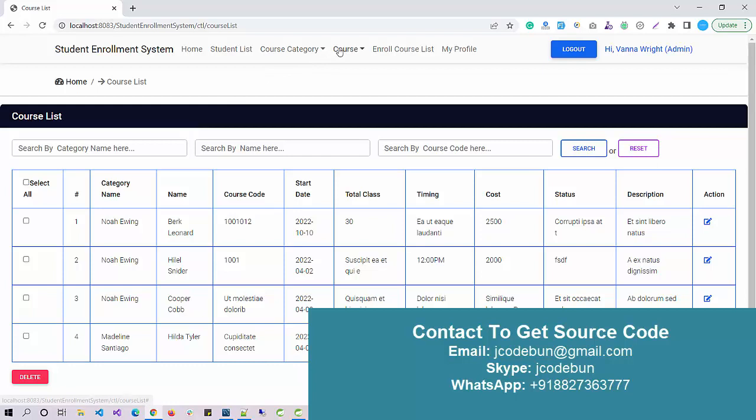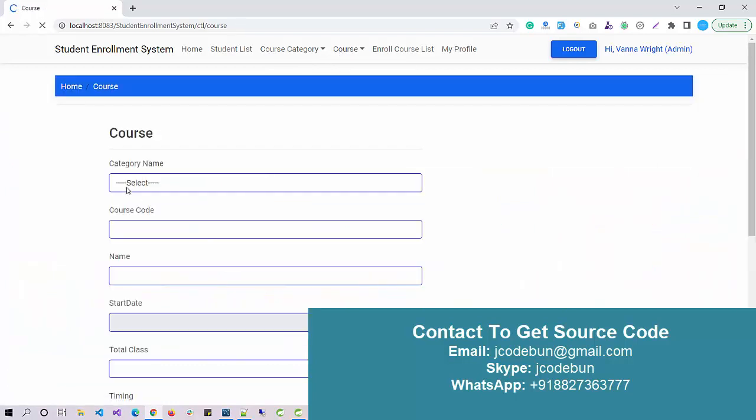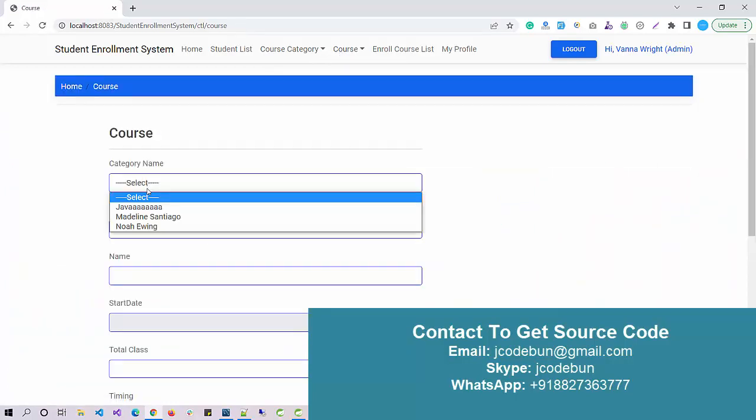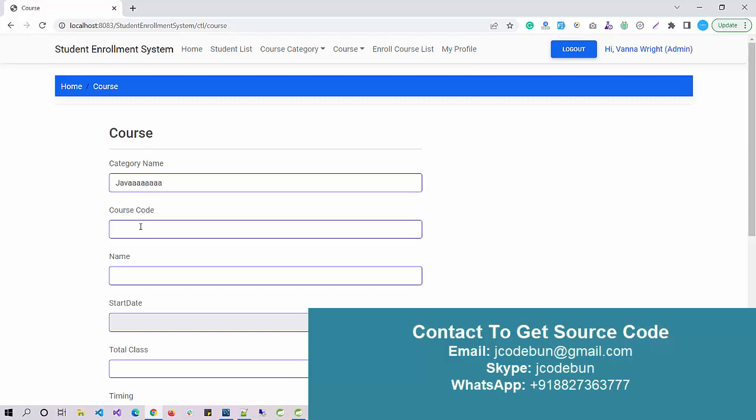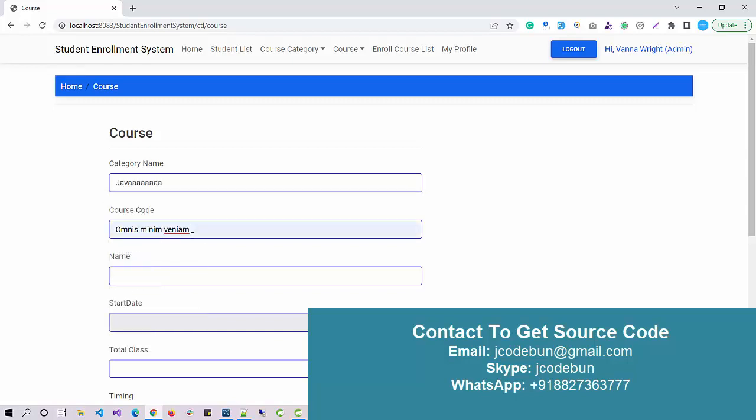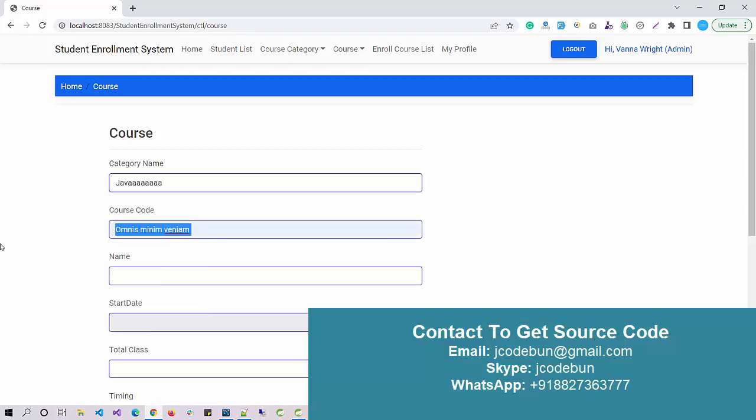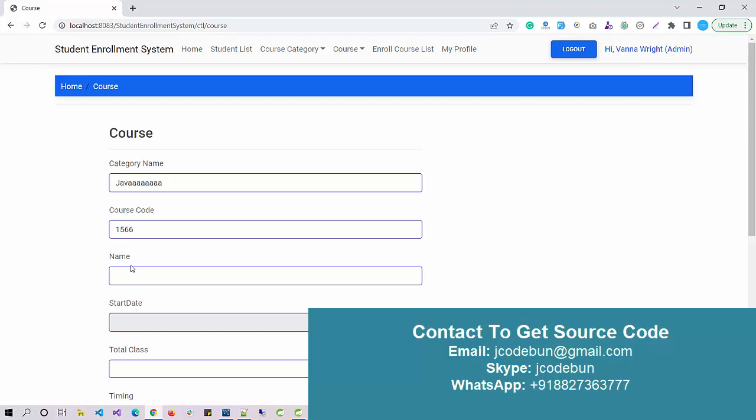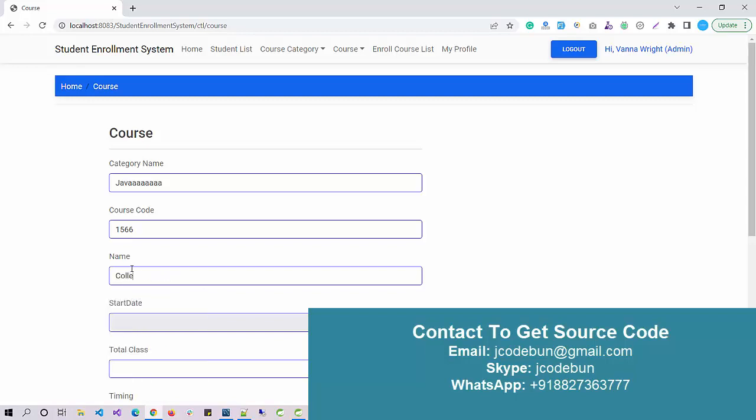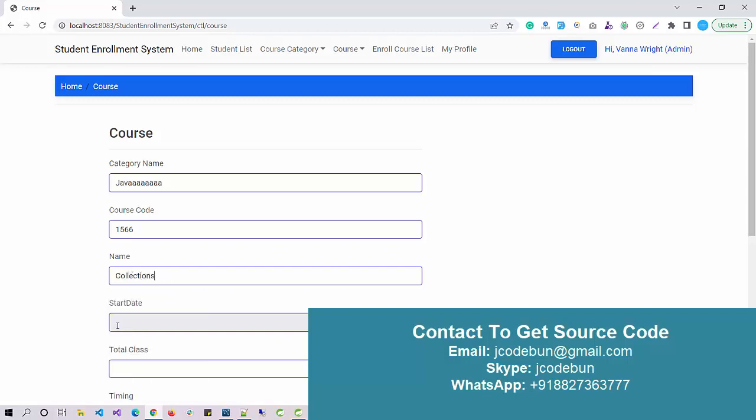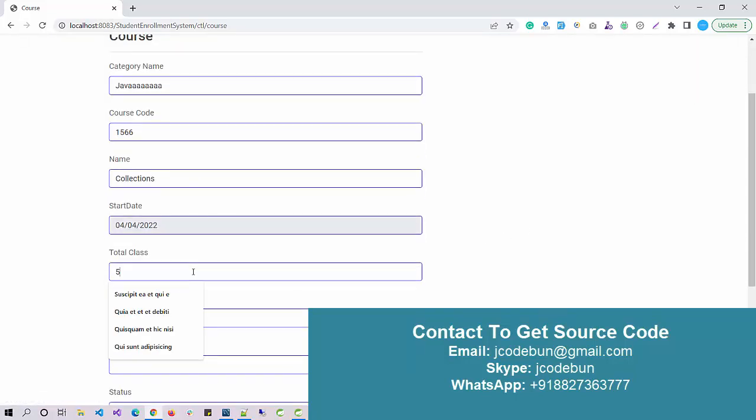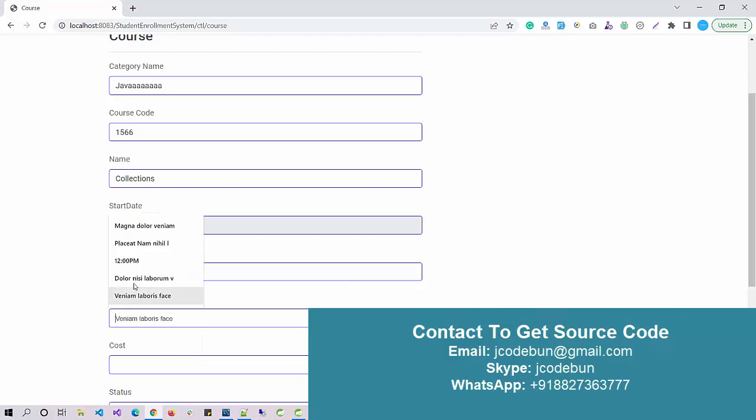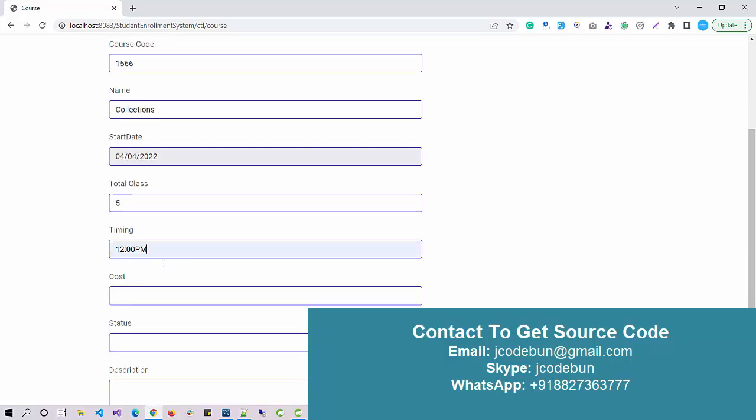Suppose I want to add a course under any category. I click on add course. I recently added this Java course so I'm gonna use this to add a new course. Enter course code, this should be a unique code. The course name is, let's say, collections. The start date as today and total class will be five. Timing will be 12 p.m.